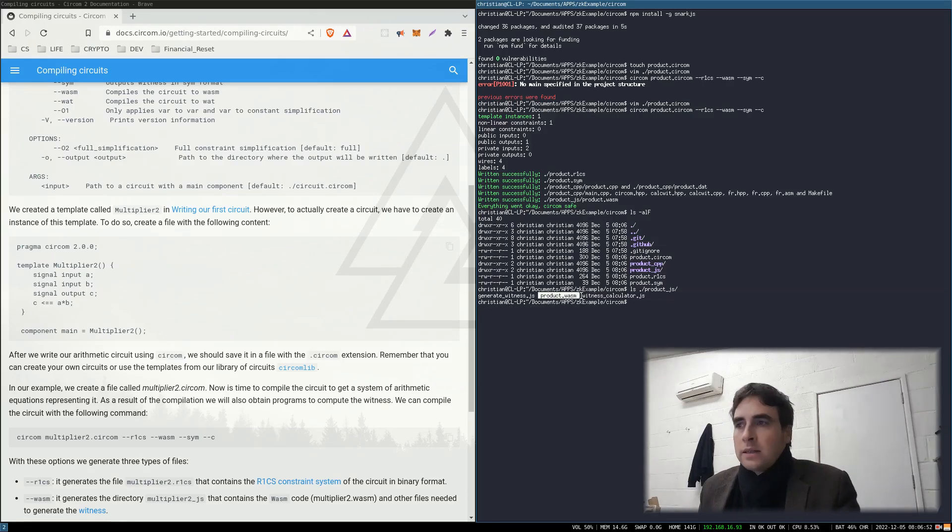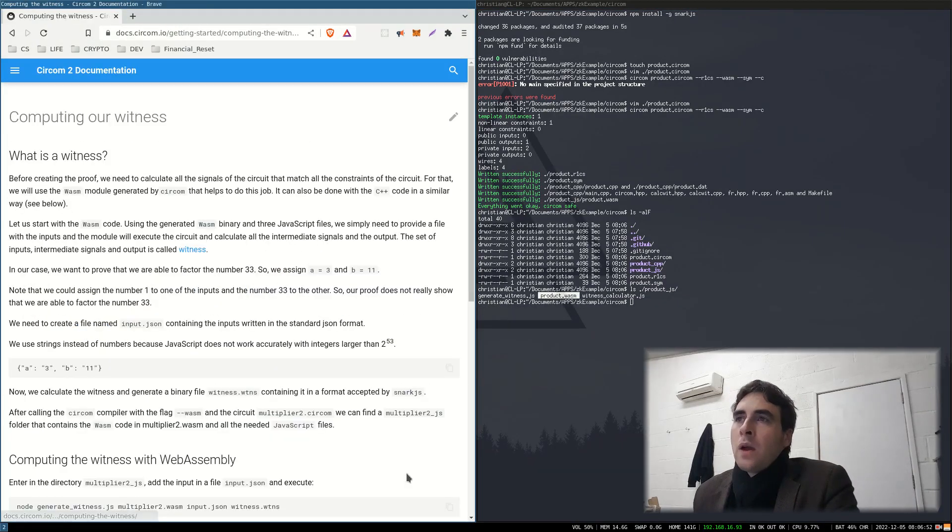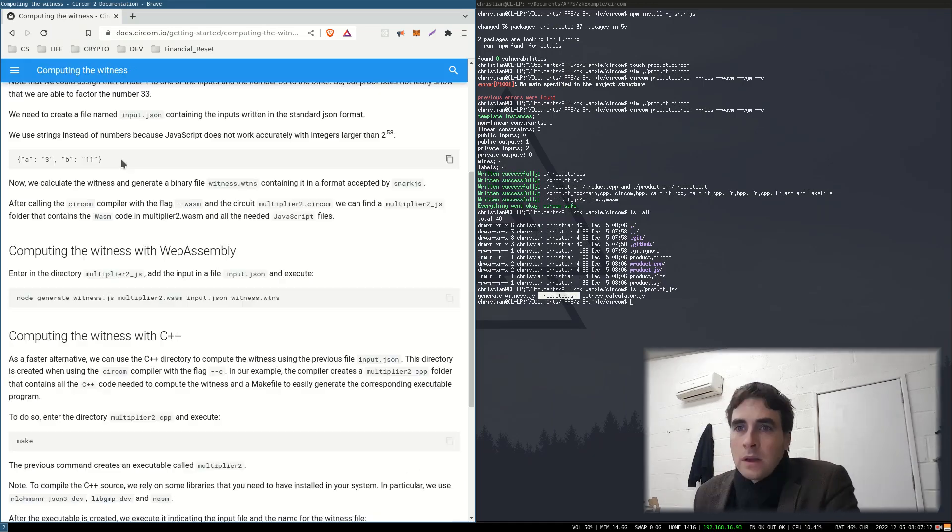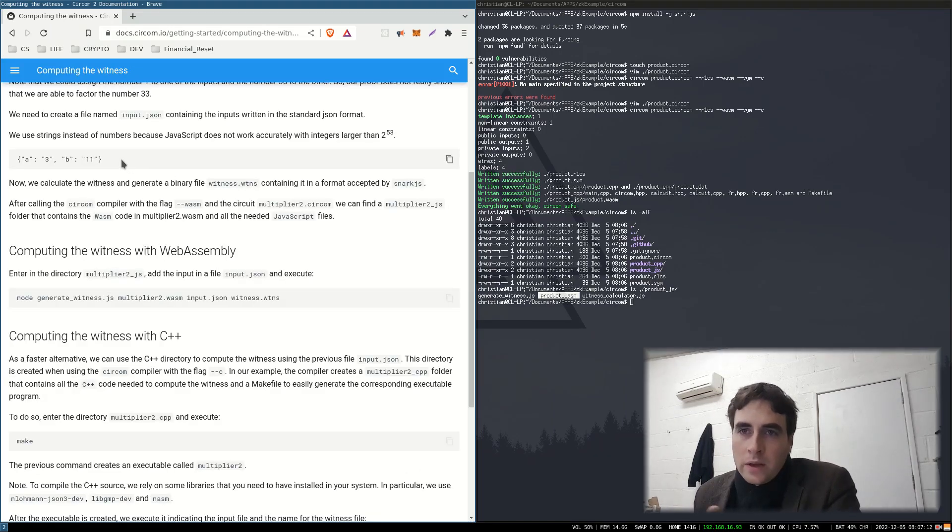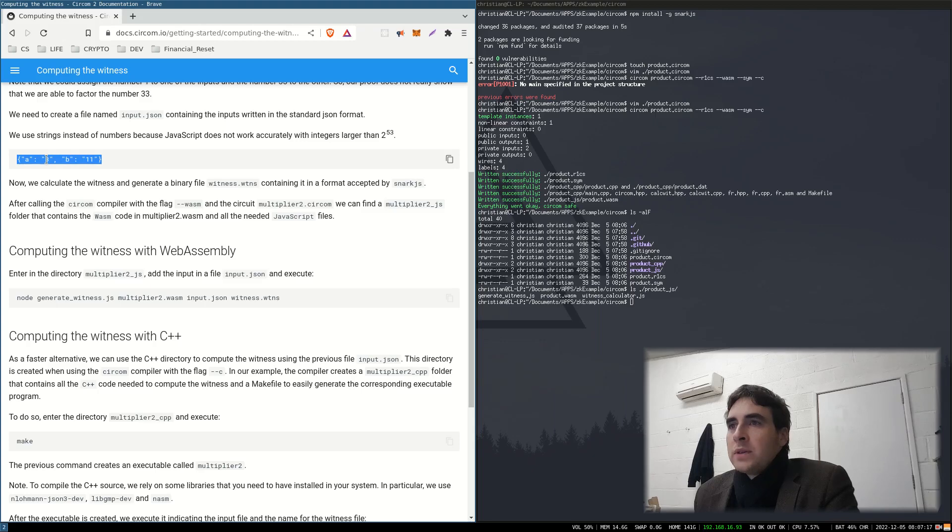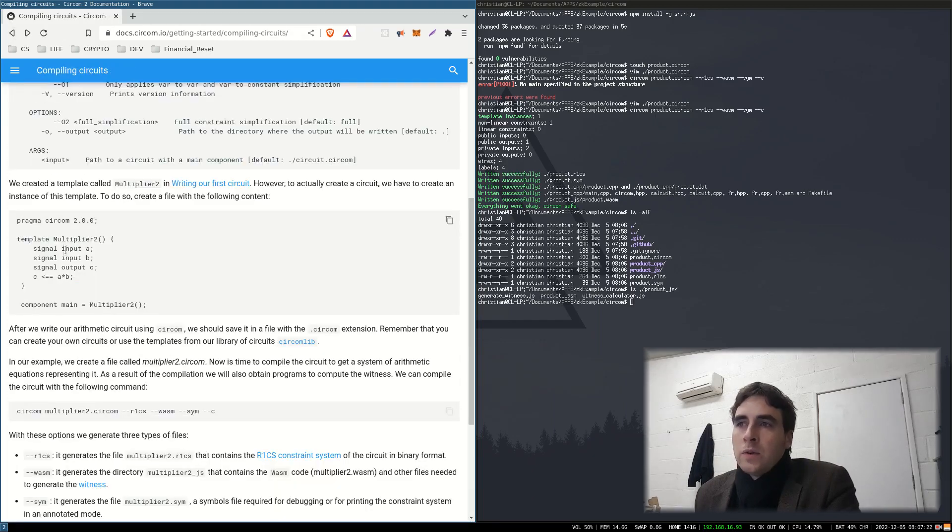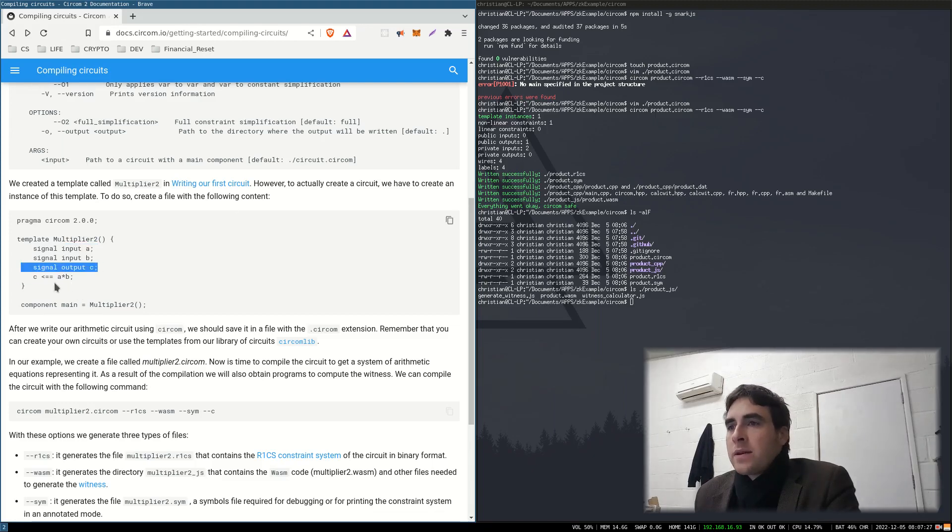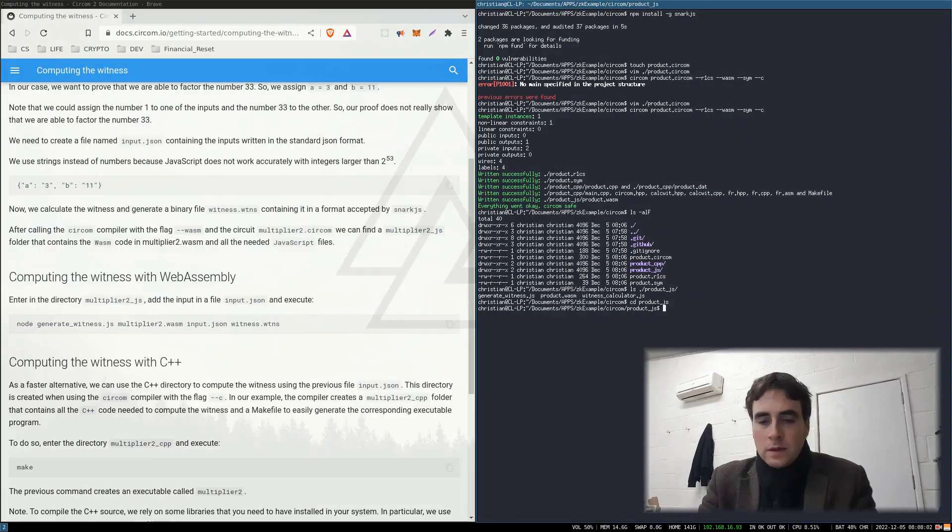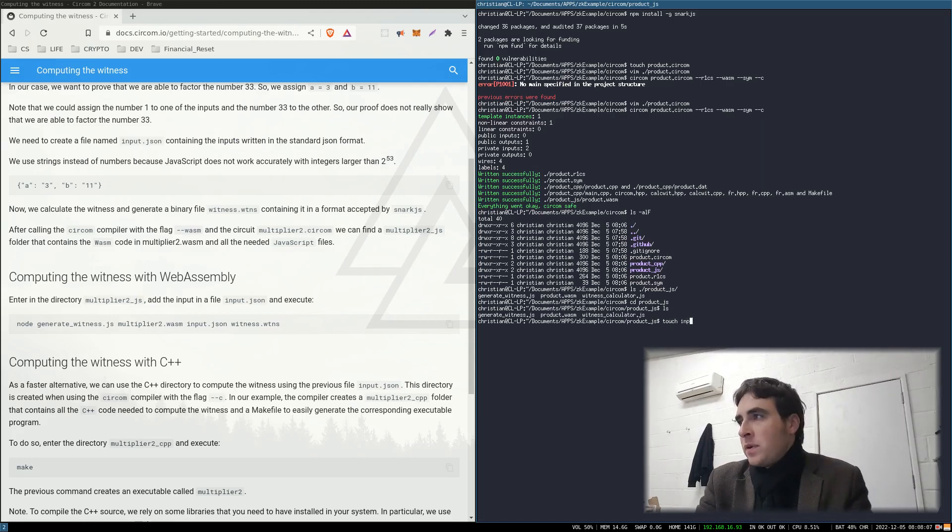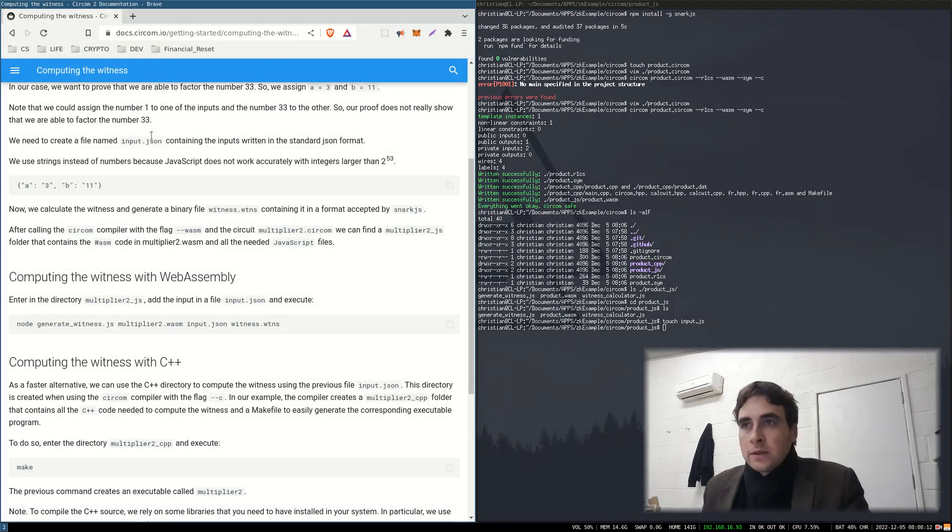So next up we are going to compute the witness. What is a witness? The witness is your working out that you're going to cryptographically obscure. So you're going to send the input signal of 3 and 11 and your public output signal will be 33. Let's compute the witness. It's telling us to create an input file that will contain our input signals.